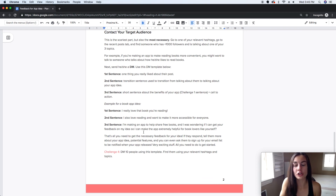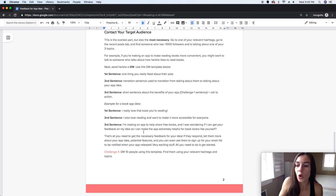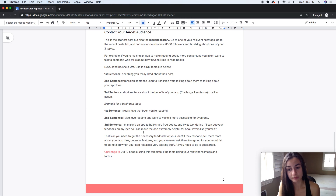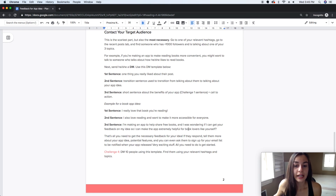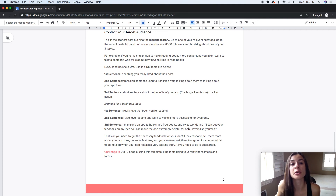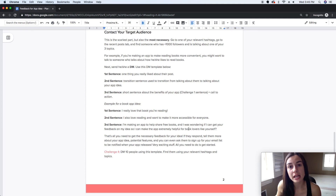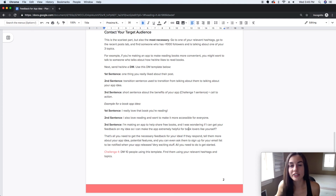Be specific about what you want from them. This DM template will get some responses, especially if you DM multiple people. If you DM one person, I can't guarantee they'll respond — it's definitely not a 100% conversion rate. But if you DM 10 people, most likely at least one of them will respond, so it's kind of a numbers game.